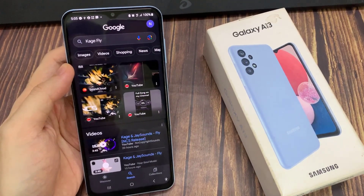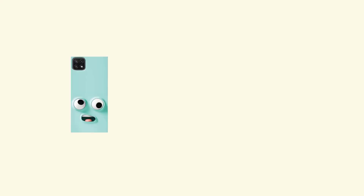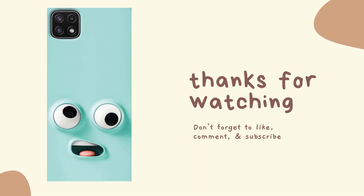Thank you for watching this video. Please subscribe to my channel for more videos. Bye!